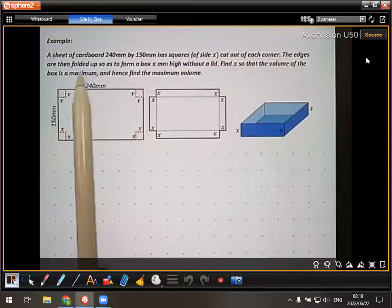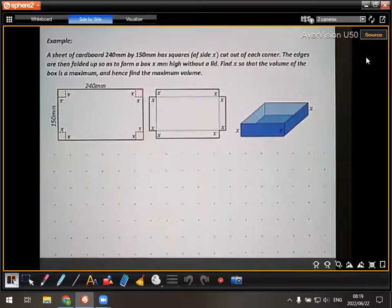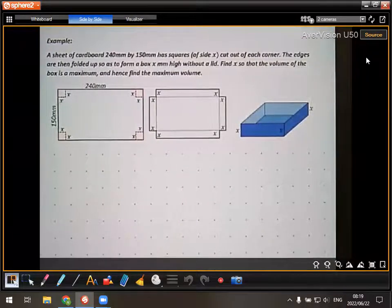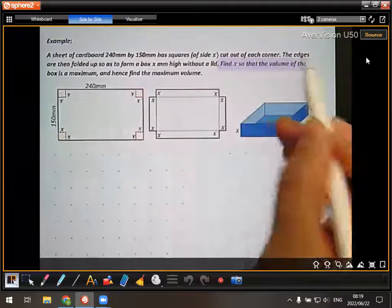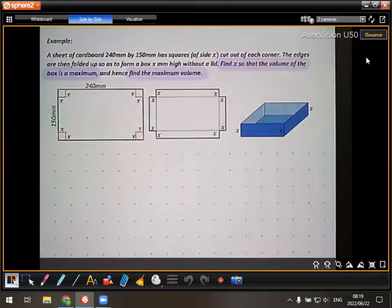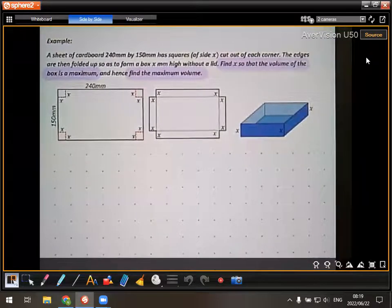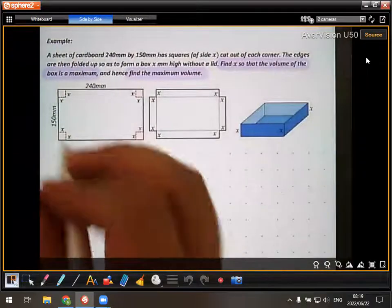The question asks: find X so that the volume of the box is a maximum, and hence find the maximum volume. This gives us three steps: first, find an expression for the volume of the box; then find X so that the volume is a maximum; and then find the maximum volume. Let's write that down so we know what we're doing.